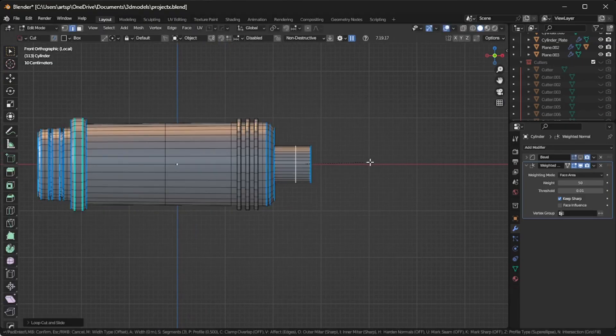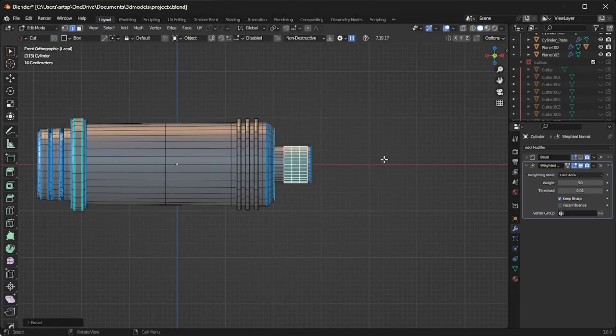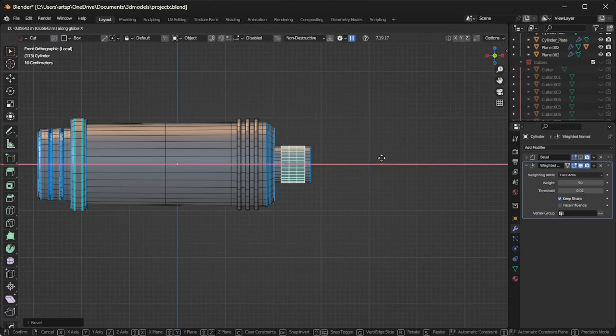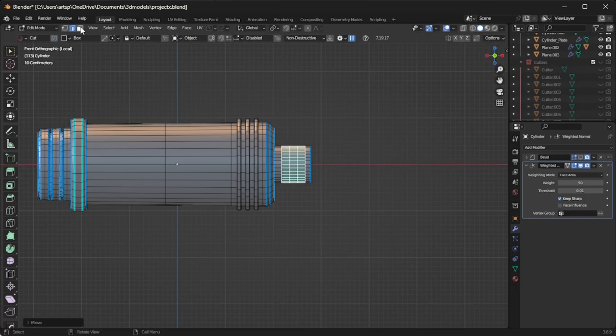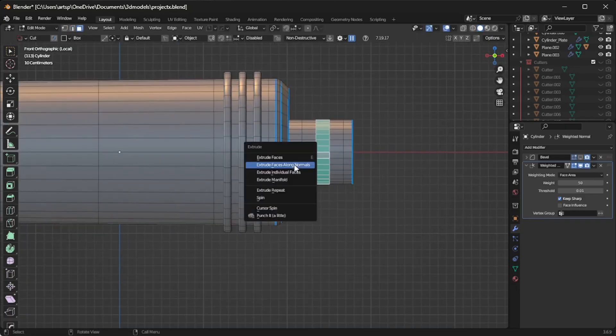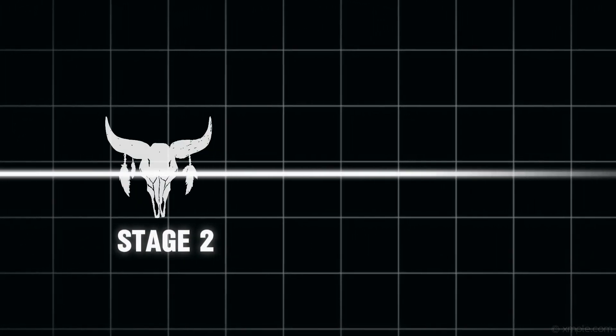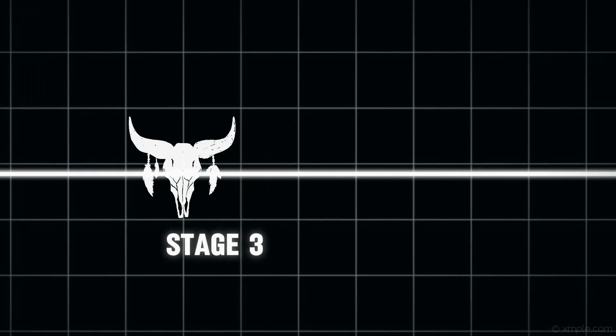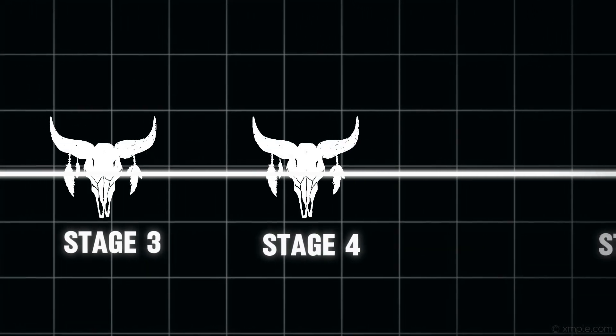Before we get started, let me give a brief overview about our class, so that you can anticipate what topics we're gonna cover in this video. In this masterclass, I have created five stages of modeling.